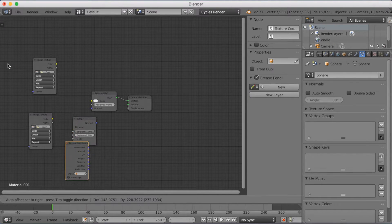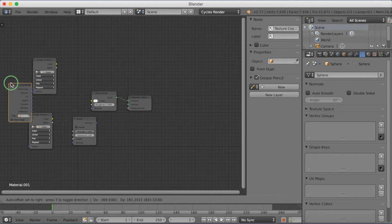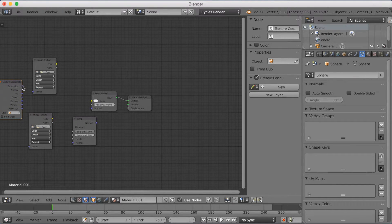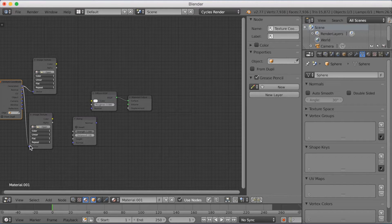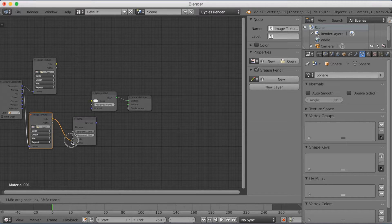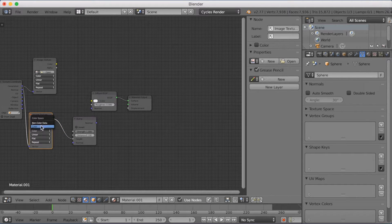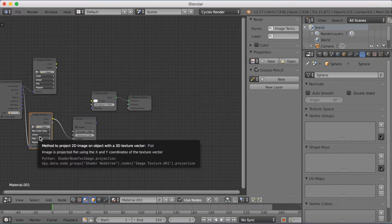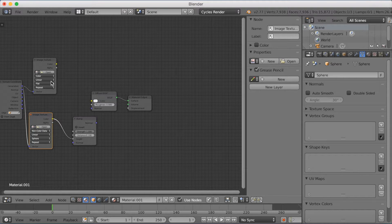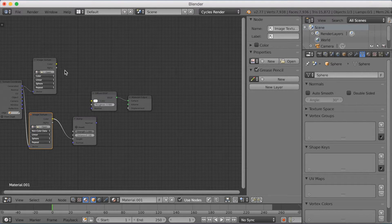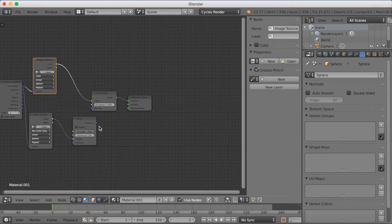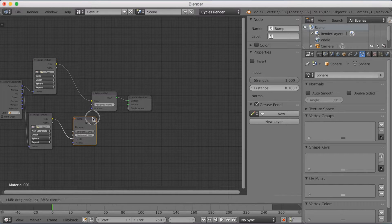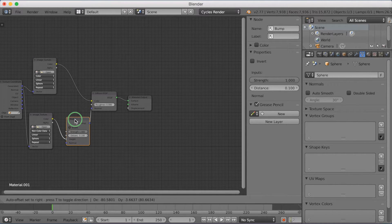And the last node we're going to add is a node called Texture Coordinates. So search for Texture Coordinates, and we're going to grab this one there. Use Generated to Vector for each of those image textures. Then connect Color to Height and change the settings from Flat to Sphere. Then again Color to Color on the Diffuse, and then connect Normal to Normal between the Bump node and the Diffuse node.